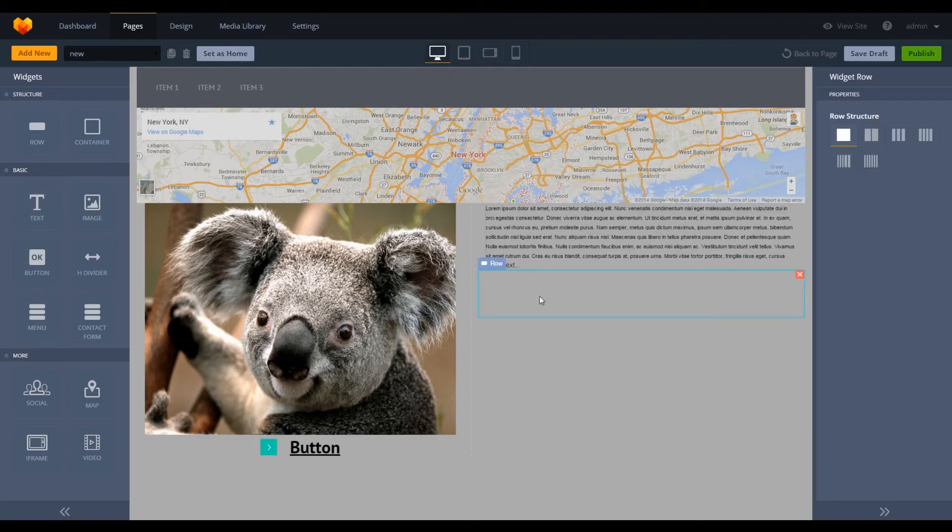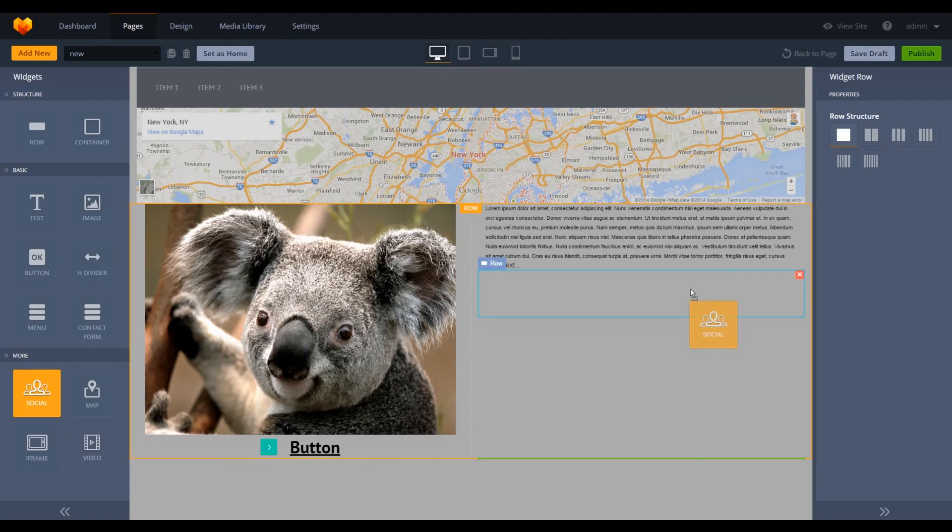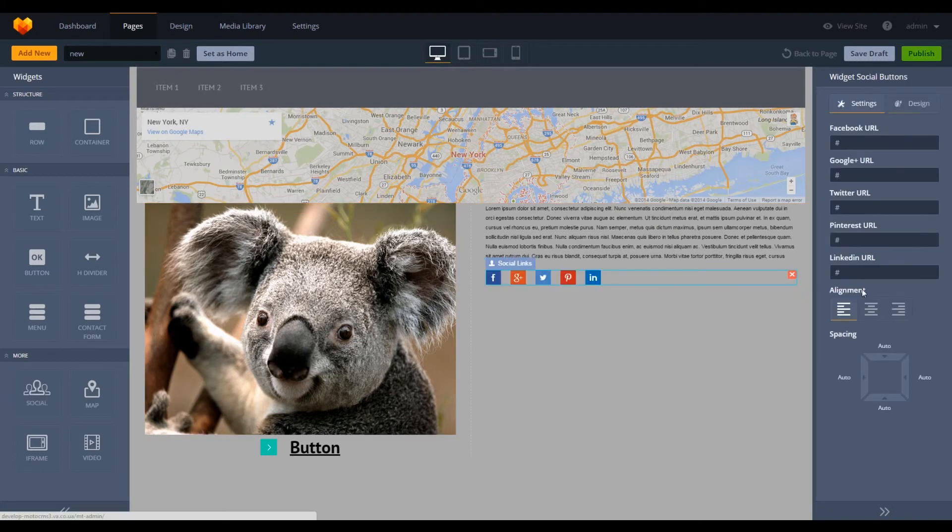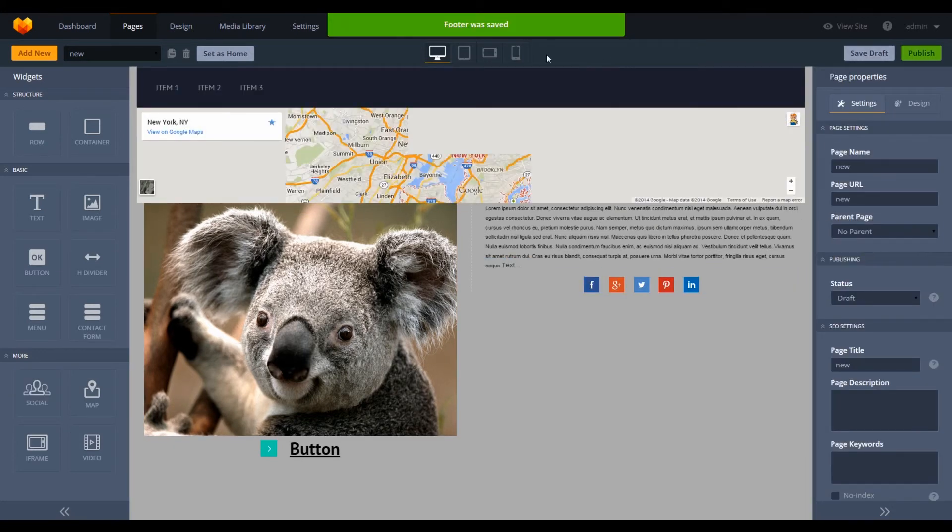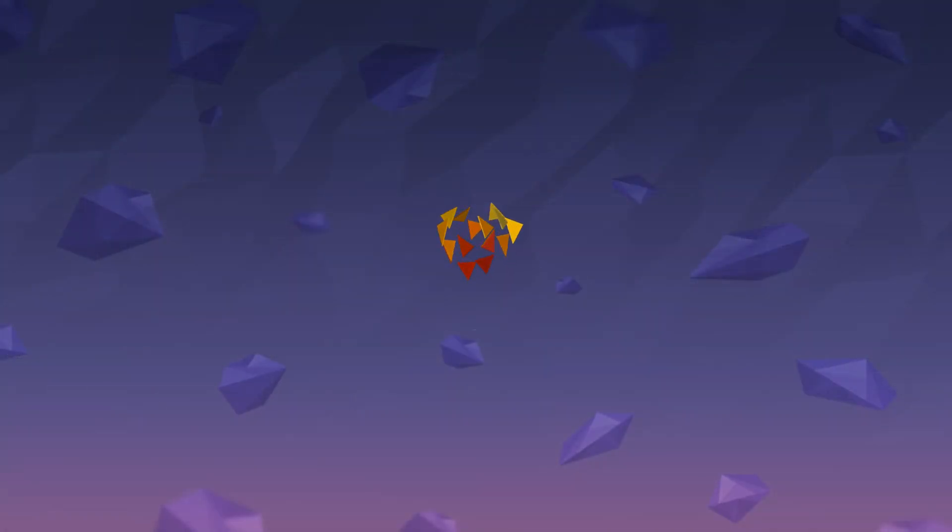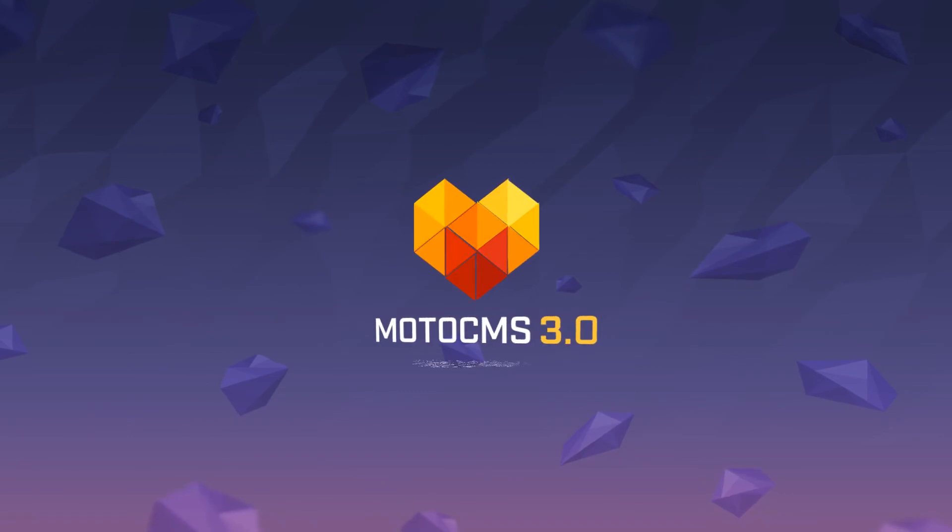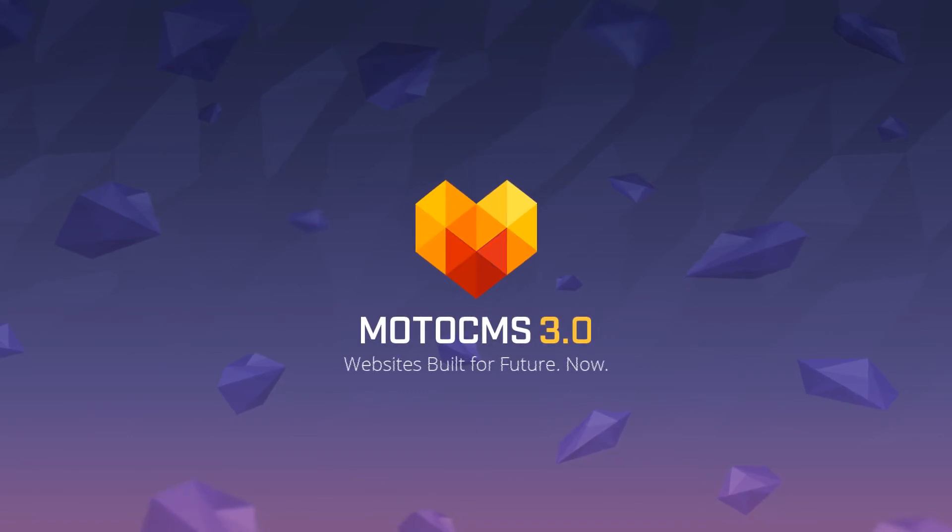All of these elements are responsive and will seamlessly adjust to the screen of any device that you're using. MotoCMS 3.0: Websites built for future. Now.